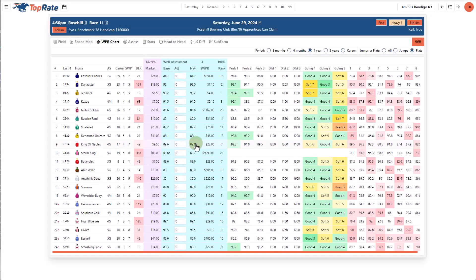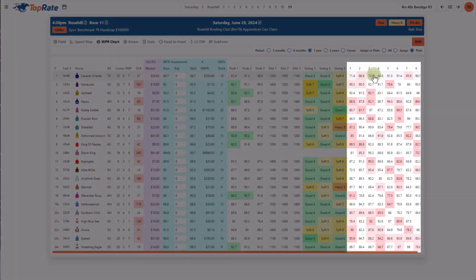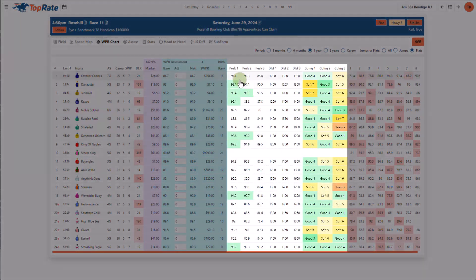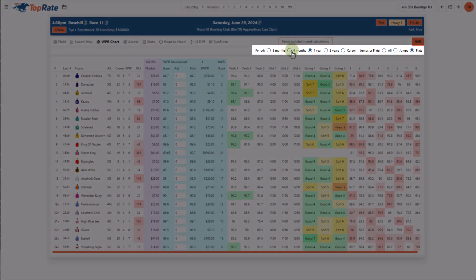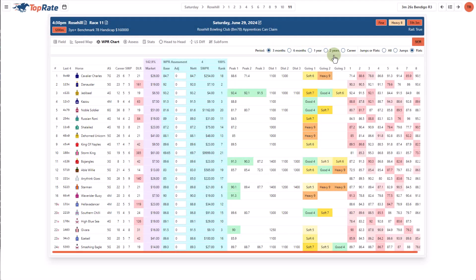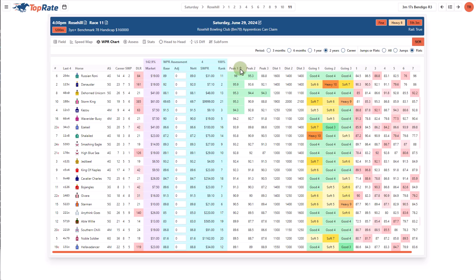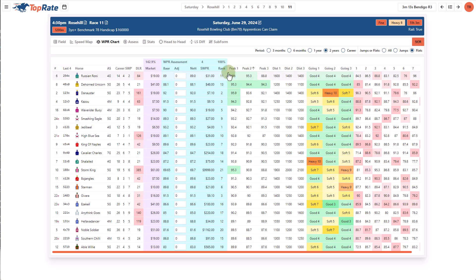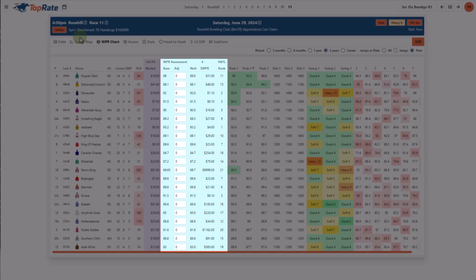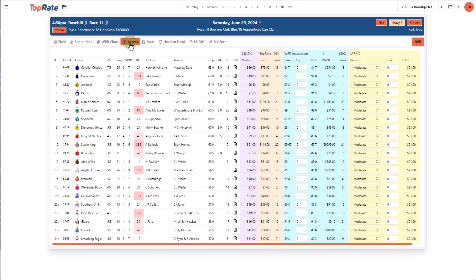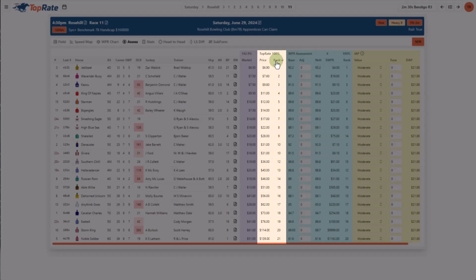The WPR chart provides a one-page summary of the key ratings for runners in the race. On the right-hand side, we have the last eight starts for each horse, and the columns in the middle show a horse's top three ratings along with the distance and track condition they were achieved in. I can customise the time period that these peak ratings are shown by changing the radio buttons at the top. Another cool thing I can do is click on any of these columns to sort the ratings, which allows me to get a really good and fast overview of the rating talent in a race. I use the WPR assessment section if I want to assess and price a race using rating values and various adjustments.